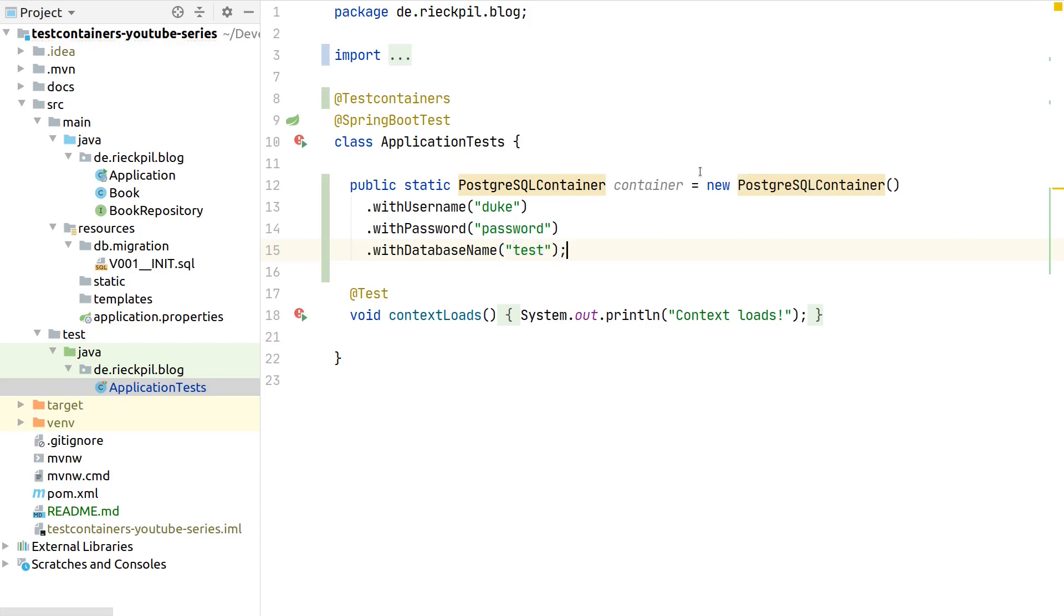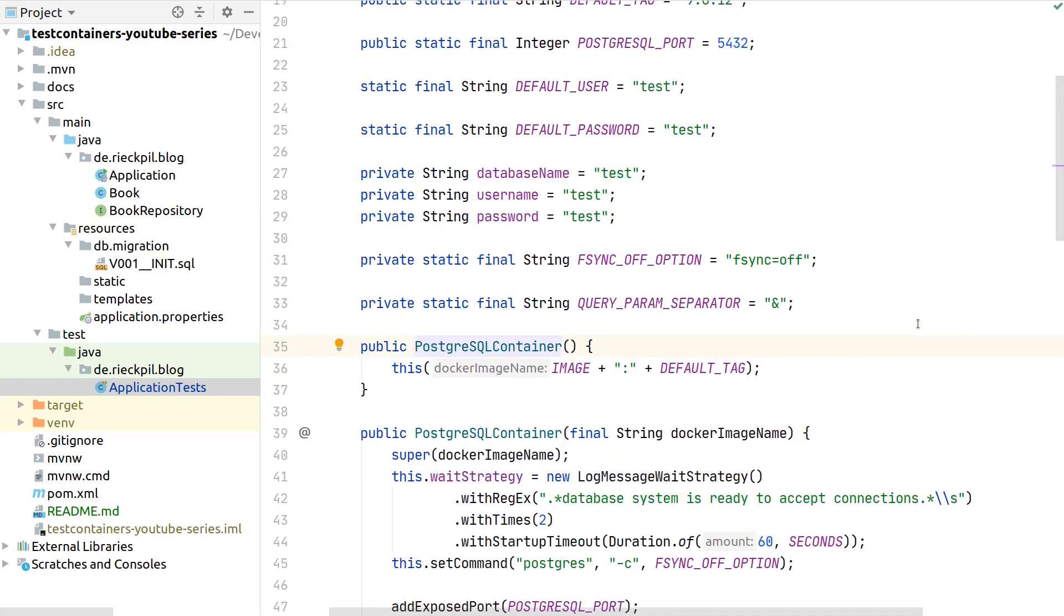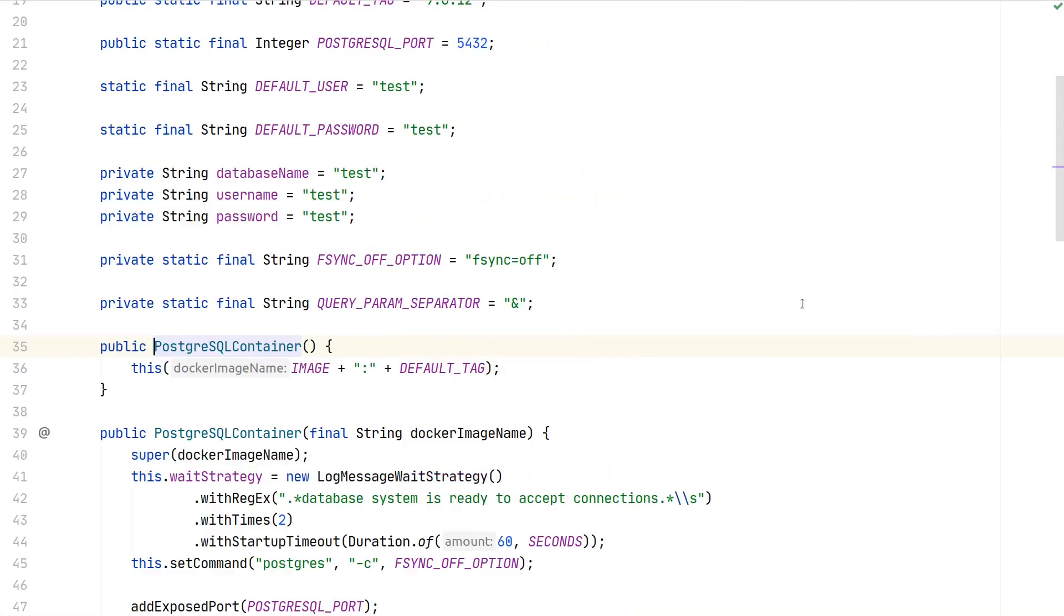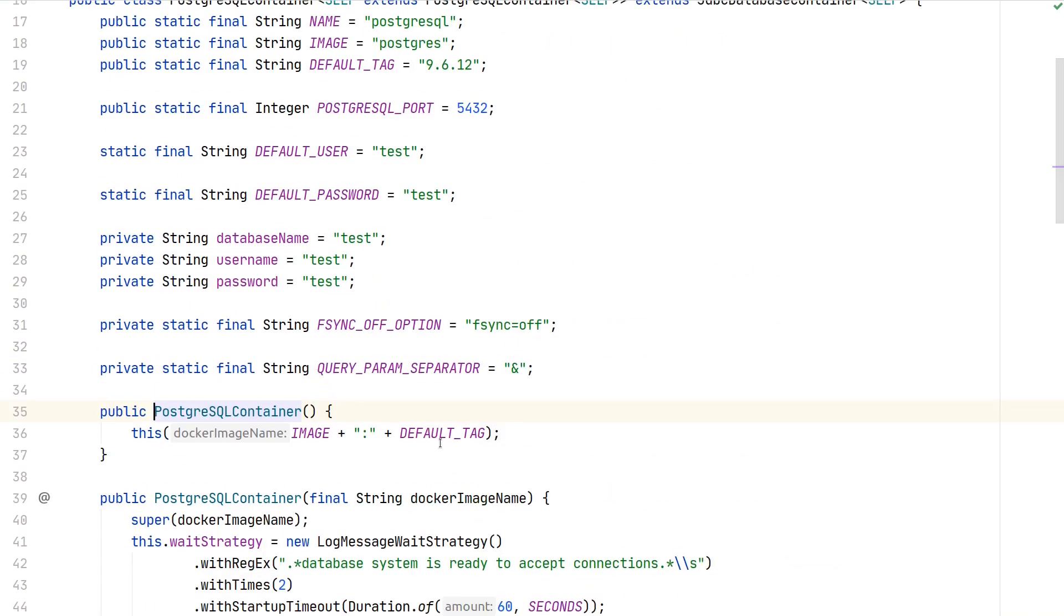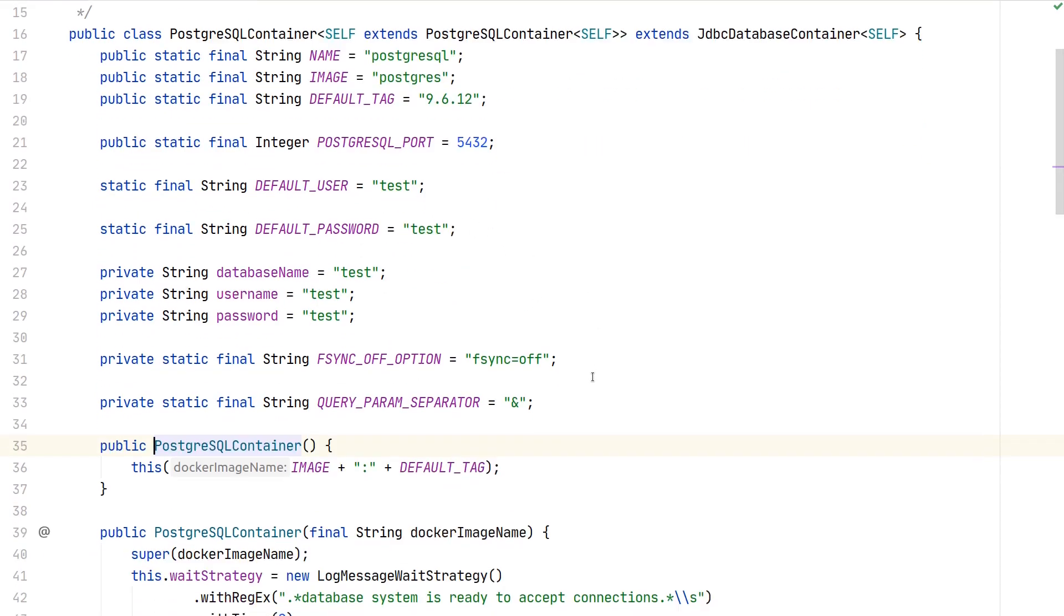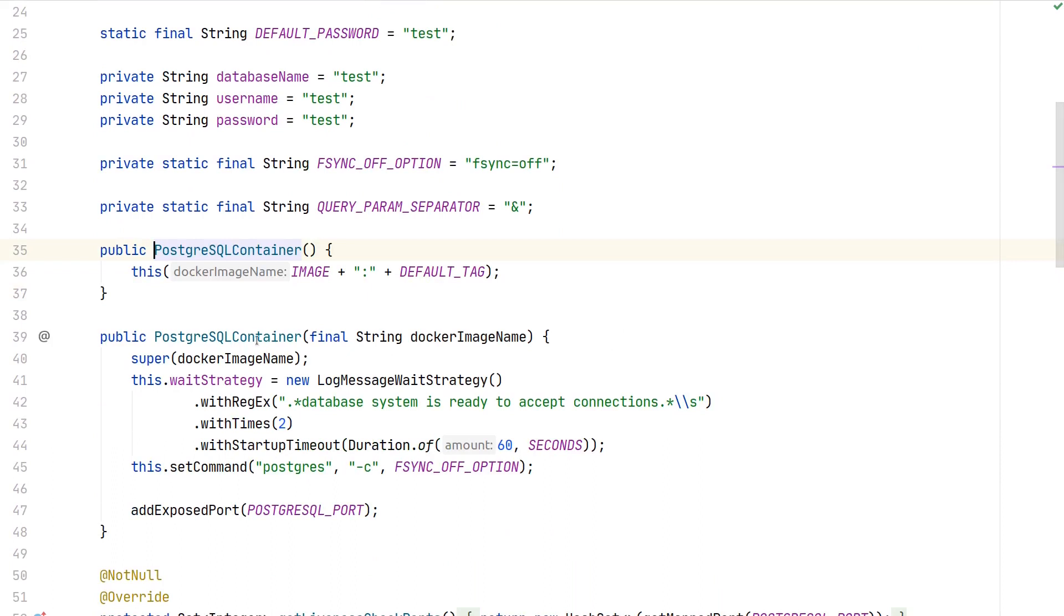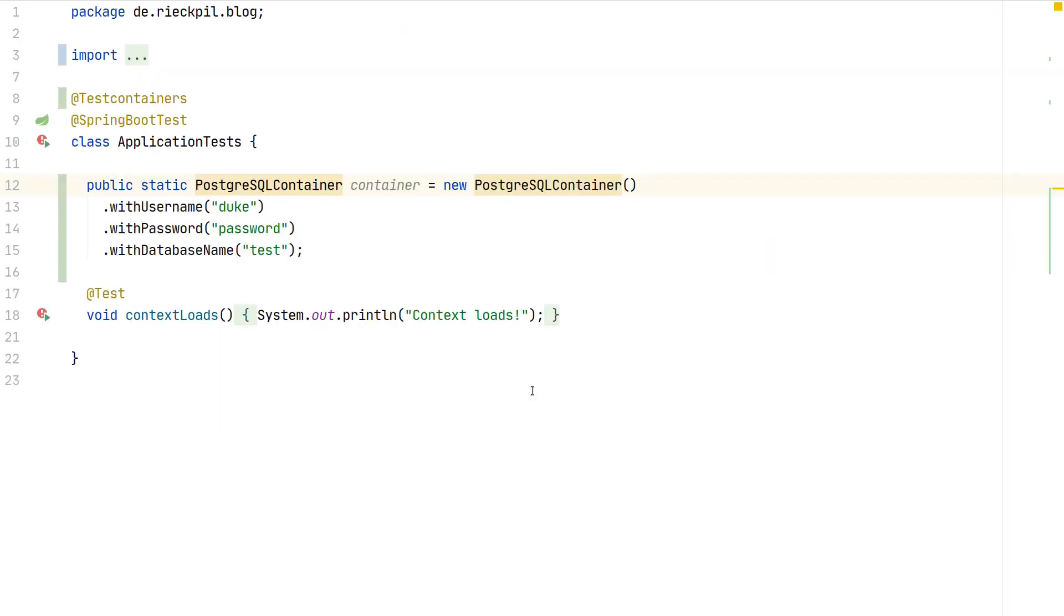There are way more stuff to configure here but for a basic setup this is enough. If you take a look at the actual implementation here we can also see by default it picks an image for us - the default is the PostgreSQL tag with version 9.6.12. If we want to override this we could also use the other public constructor and pass in the Docker image name ourselves. So if your application uses already PostgreSQL 10, 11, or 12, or you want to use a custom PostgreSQL Docker image, then you can do it with the public constructor.